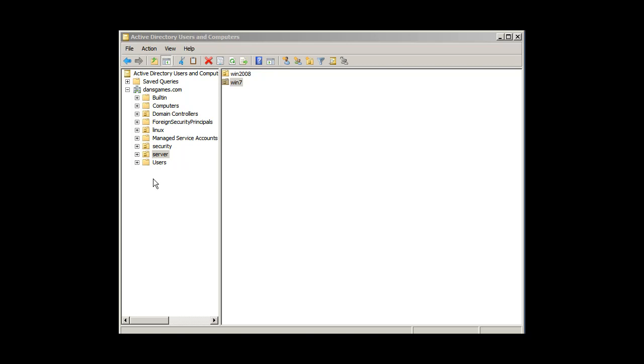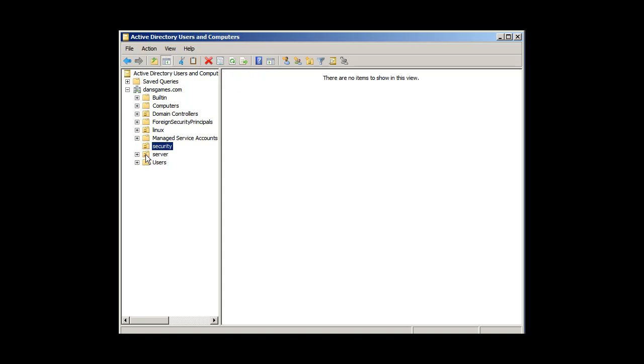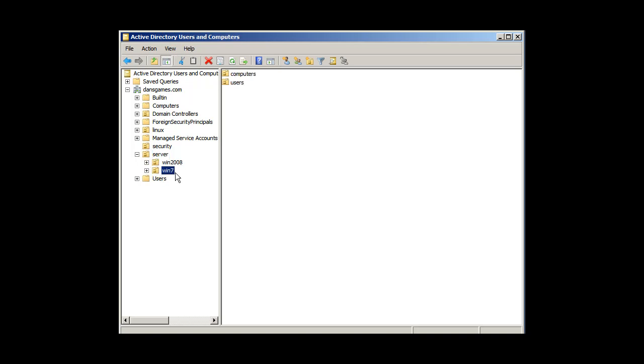I'm in my lab, and I'm going into my OU here for server. I made a couple of OUs based on classes that I teach. I've got a Linux one, a security one, and a server one. Under the server OU, you can see I've got Windows 2008 and Windows 7 OUs. I'll click on the Windows 7 OU, and in there I've got Computers and Users.